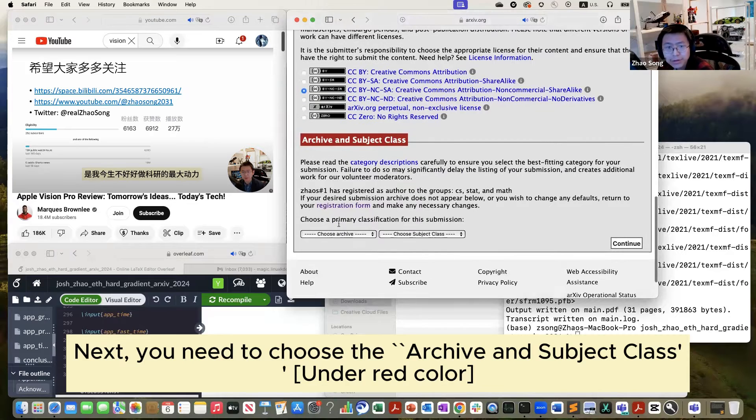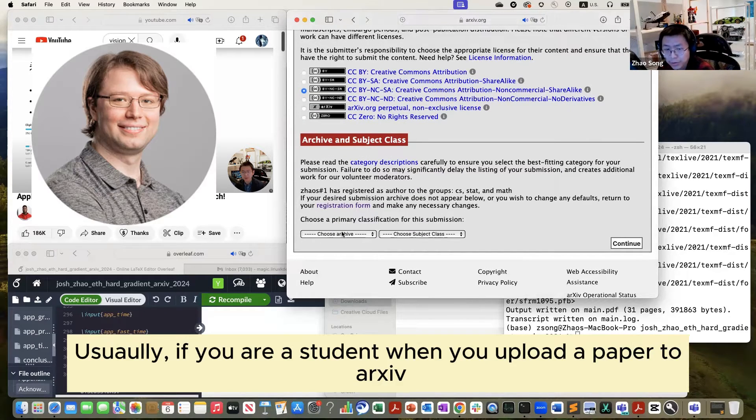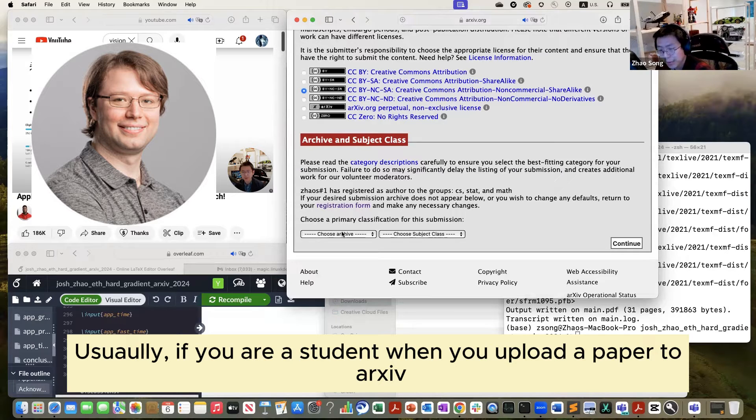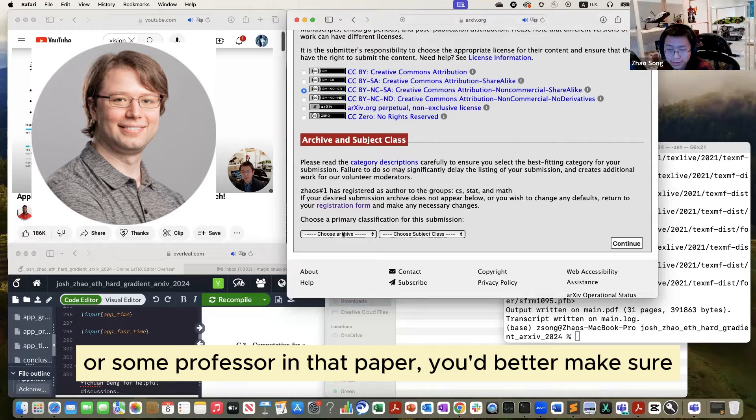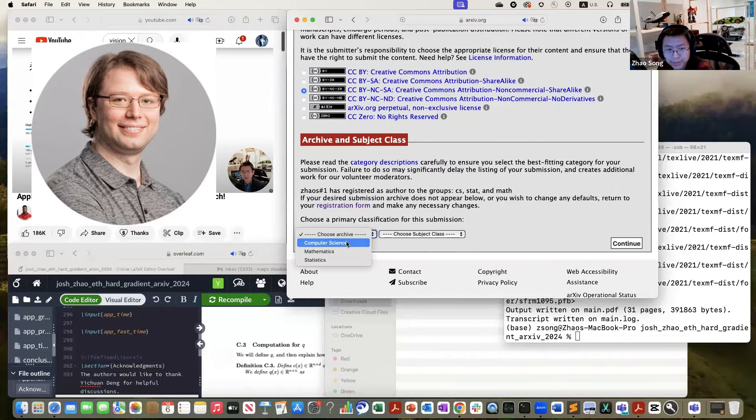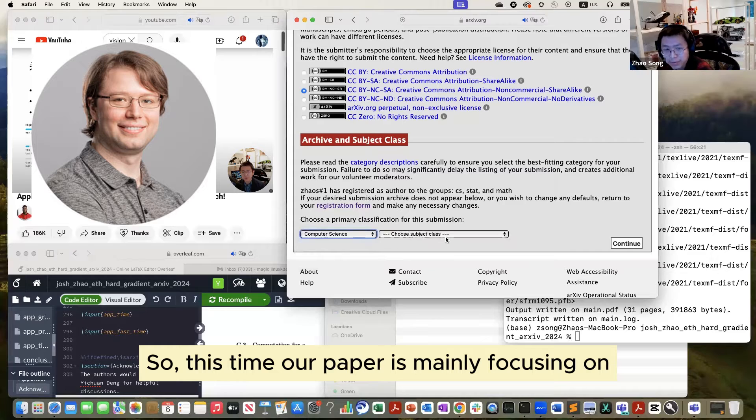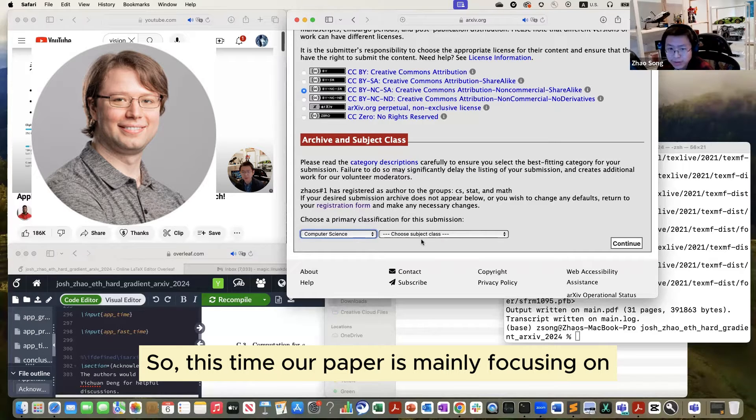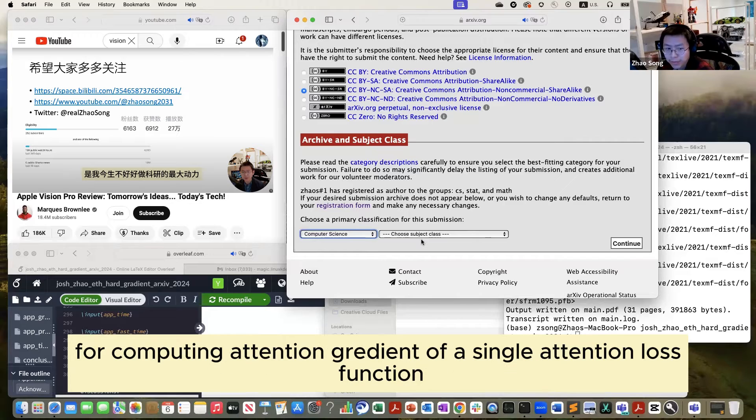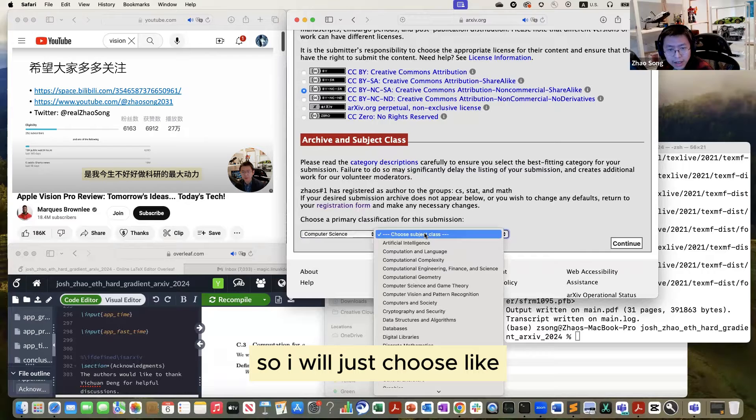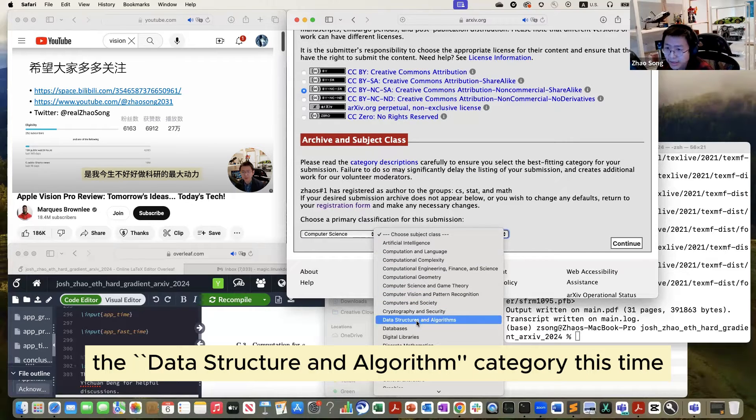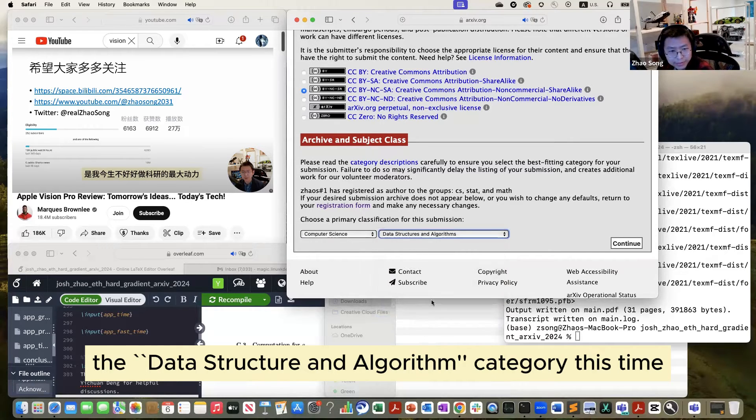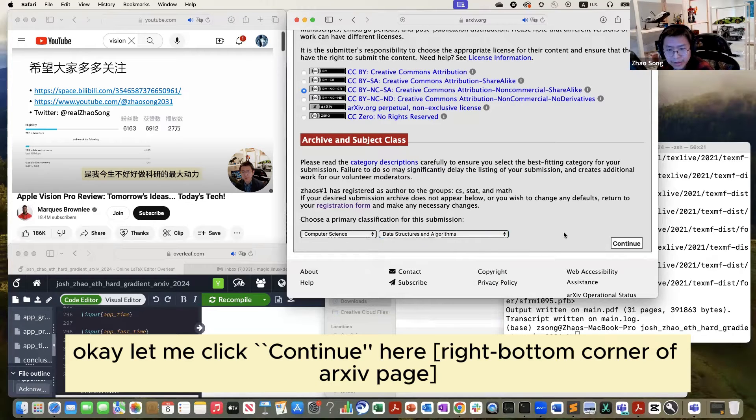Next, you need to choose the arXiv subject class. Usually if you are a student when you upload to arXiv, make sure you check with your PhD advisor or your senior professor in the paper to make sure they understand which category you will choose, and let them double check for you. Don't pick yourself. So this paper, this time, our paper is mainly focused on showing algorithm and hardness for computing attention gradient. So I will just choose the data structure and algorithm category this time. Okay, let me click continue here.